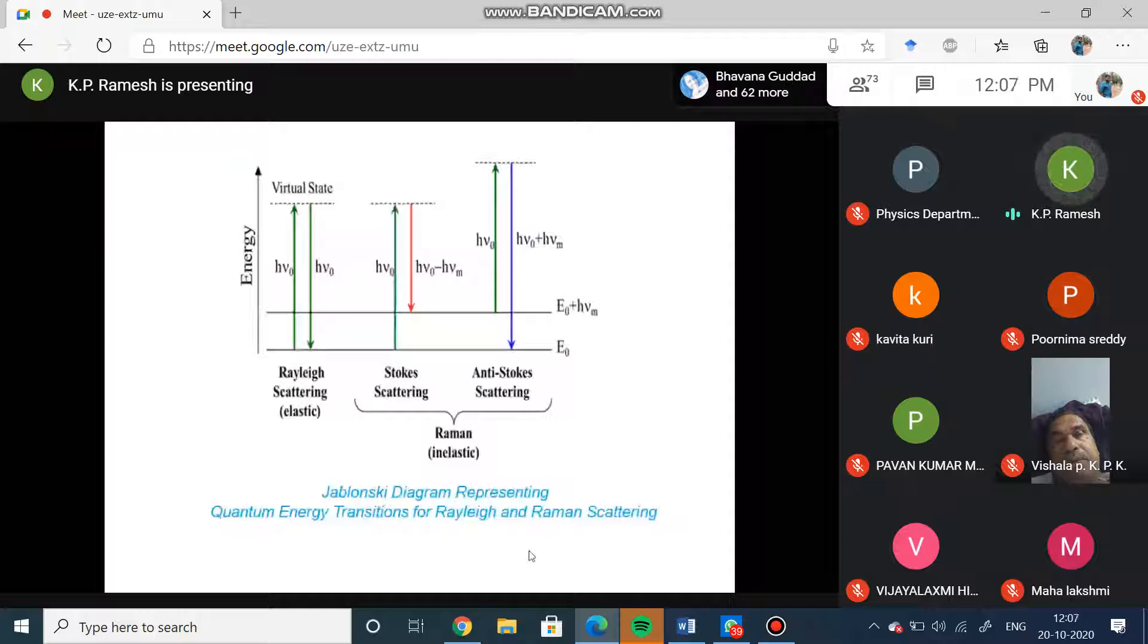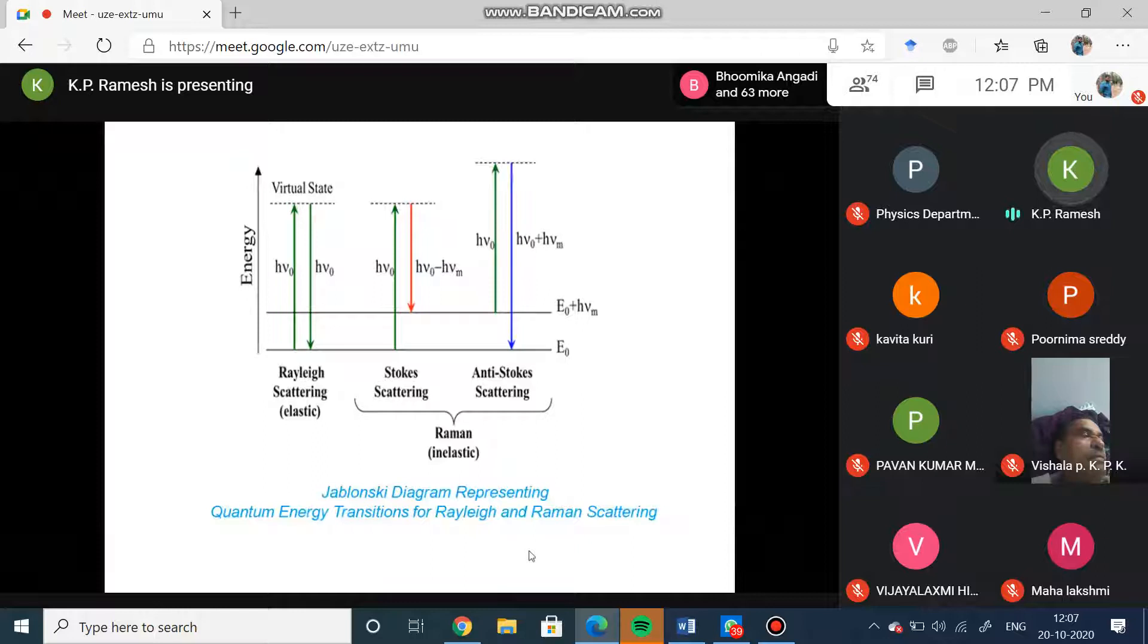The molecule is in the ground state, and if h0 is the energy which is absorbed by the molecule, it makes a transition to the excited state. That is what is indicated by the red arrow there. You will see that h0 minus h nu is the energy what you are seeing there, which means that the incident photon has lost the energy.